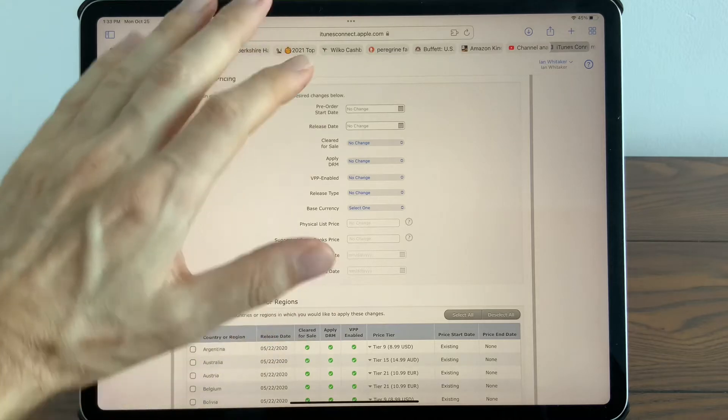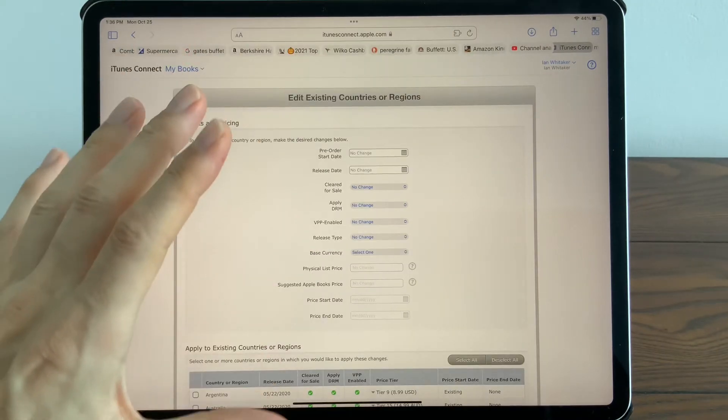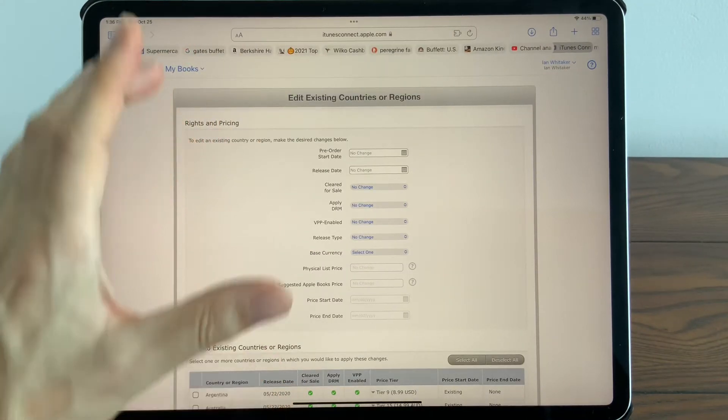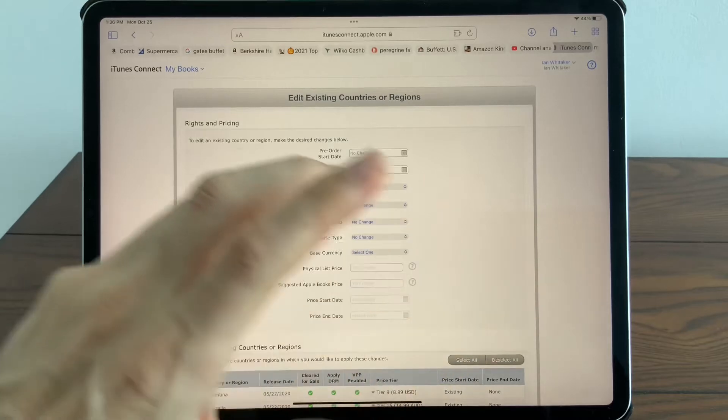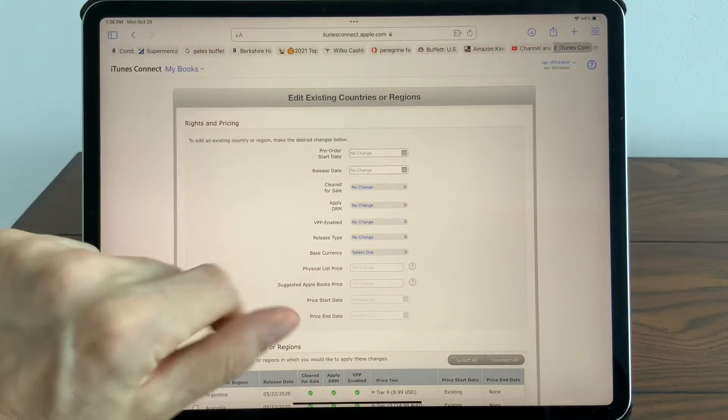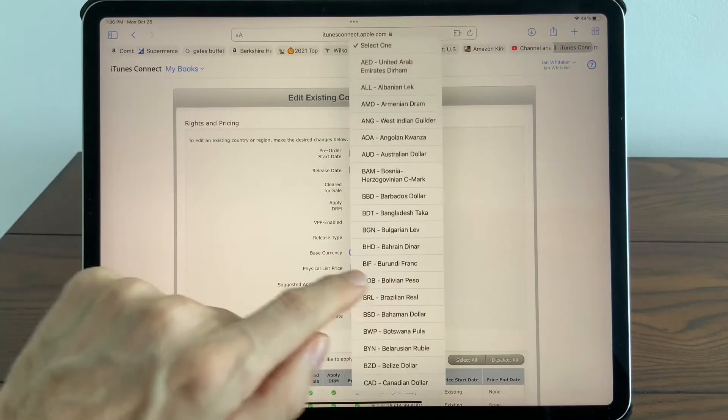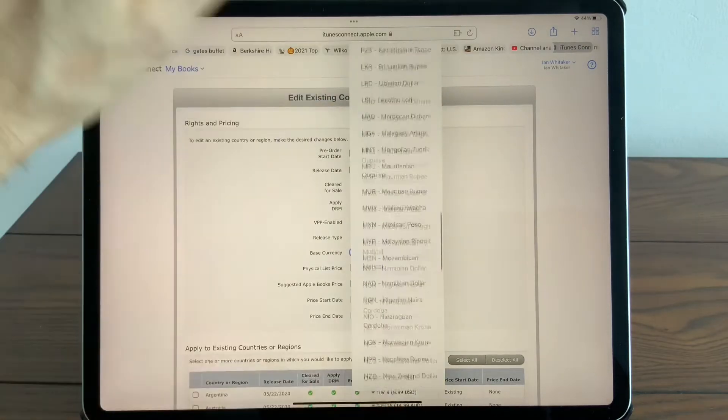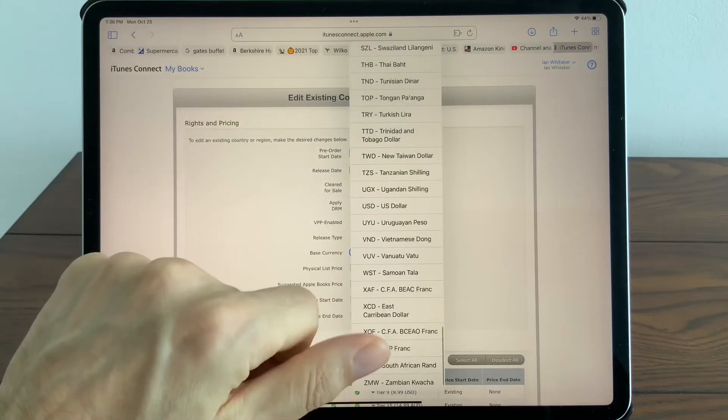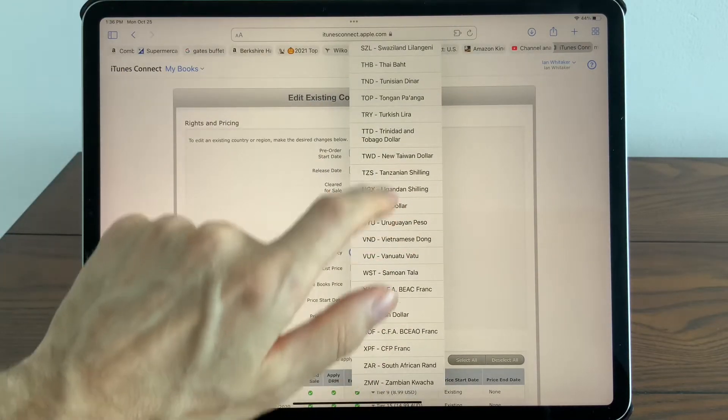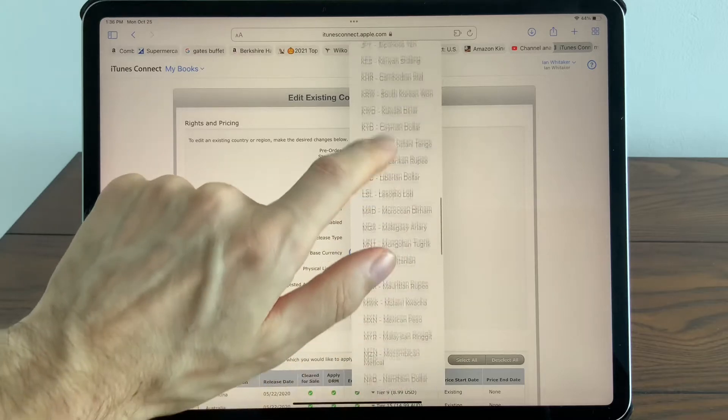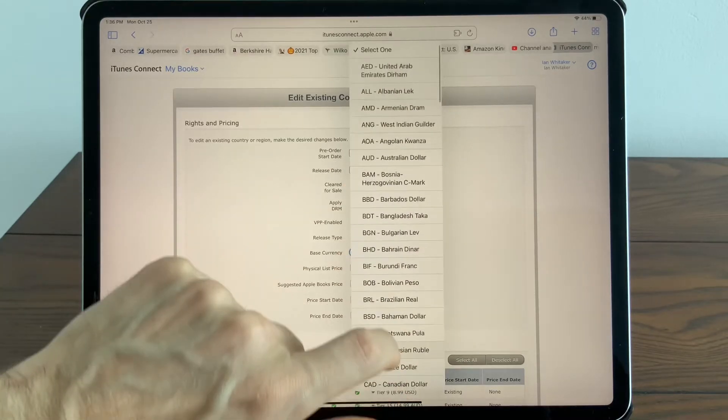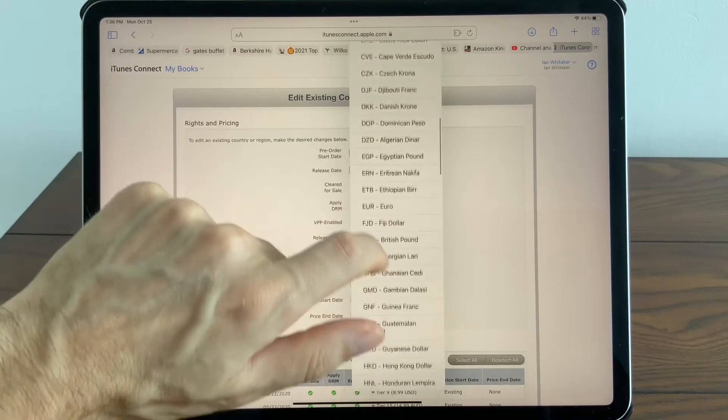We'll get to that shortly. On this page is where we get to do the work, and that will take us to a secondary page where we finalize the price. Go to Base Currency—this is very arbitrary, it's just the currency you prefer working in. Let's say I prefer working in GBP, British pounds.